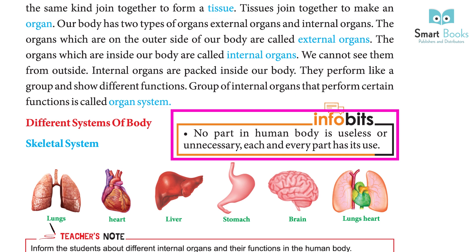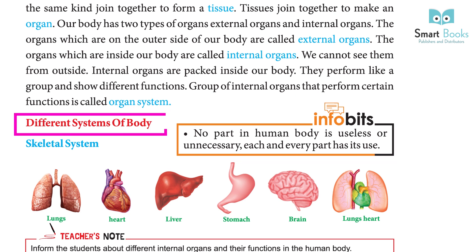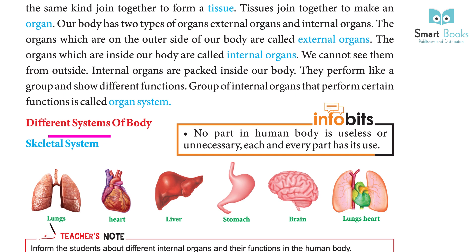Info bits: No part of the human body is useless or unnecessary. Each and every part has its use. Different systems of the body include the skeletal system, muscular system, nervous system, and more.